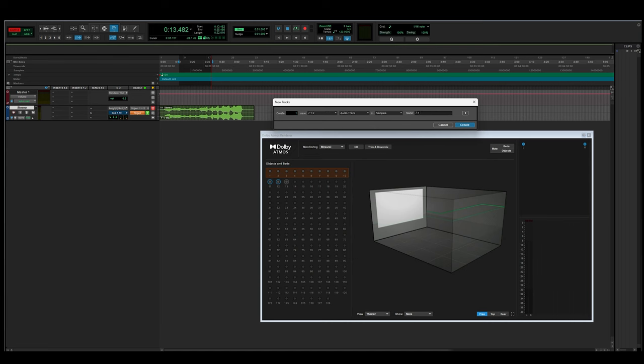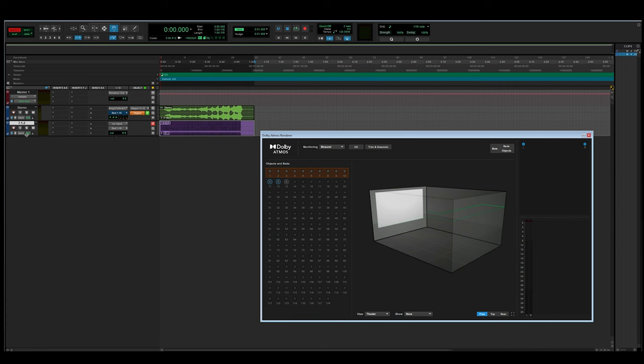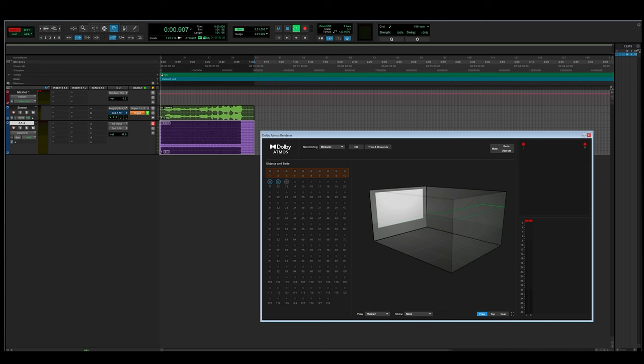Moving on to the immersive 7.1.2 file — adding it to the track, it reads it properly and I can send it to my bed. Playing back, it goes to my 7.1.2 bed correctly, everything works perfectly fine. However, I cannot change this to an object. I'm stuck to using a bed — I could create an extra bed, but that just defeats the purpose of Dolby Atmos, which is object-based audio. Similarly, adding a first-order ambisonics track, decoding to 5.1.2, and sending it to the bed works, but I cannot create an object with it. The same limitation applies to the third-order ambisonics track decoded to 7.1.4 — it works going to the bed but I cannot create a three-dimensional object.